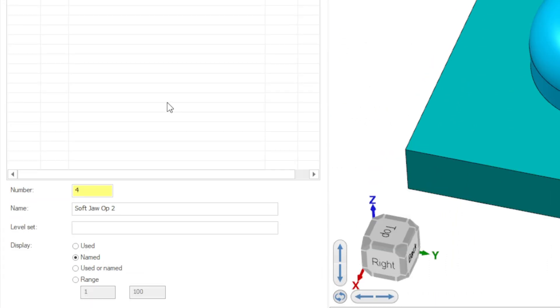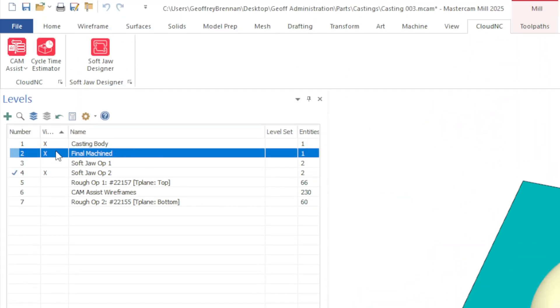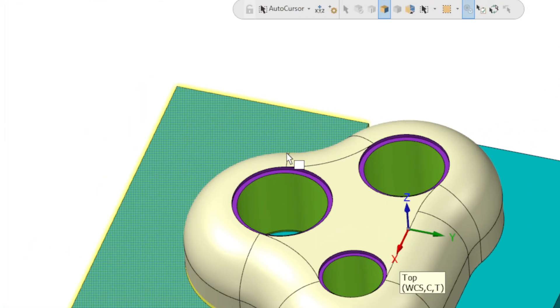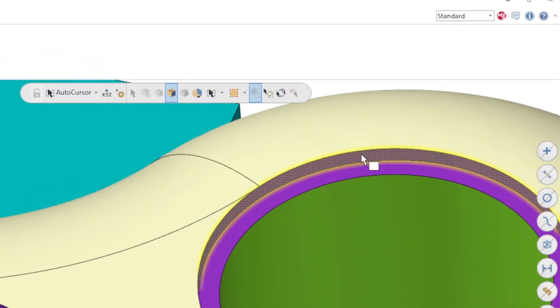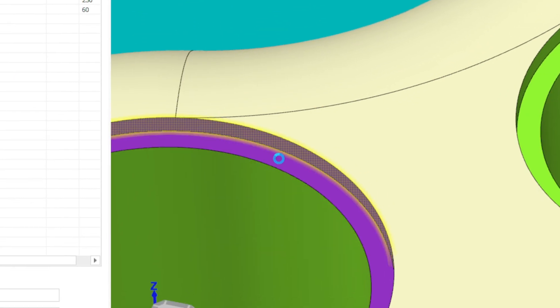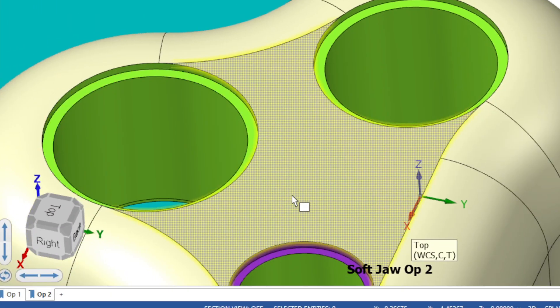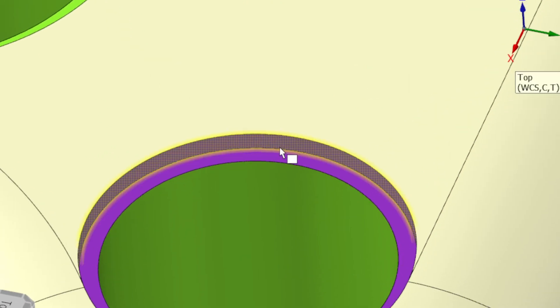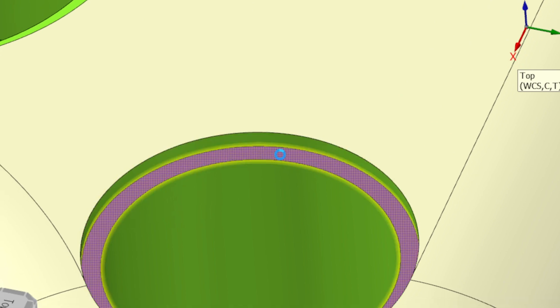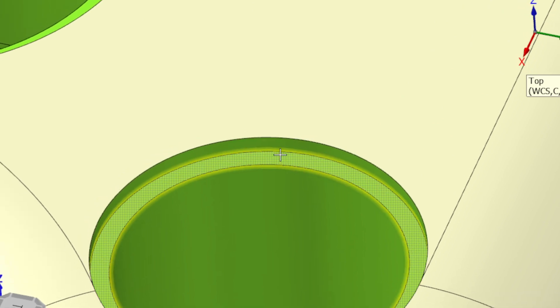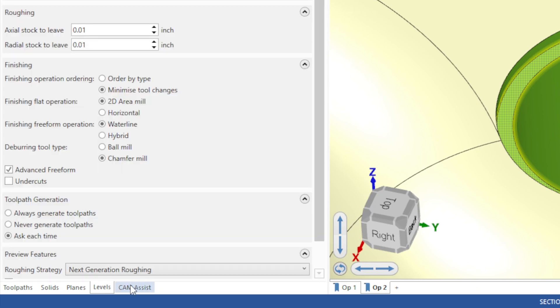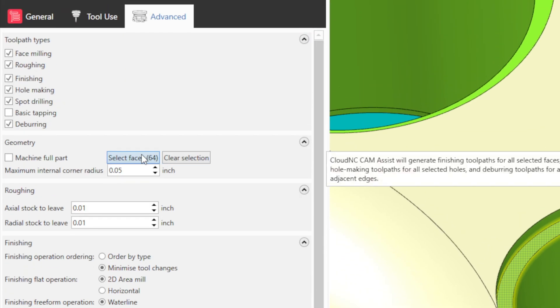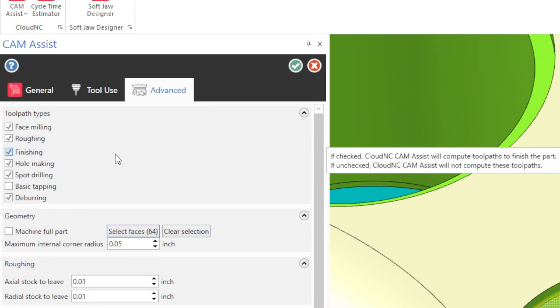We also want to select the purple faces on the Op2 side of the part. For this part, there were a total of 64 faces selected. Once all the faces are selected for Op1 and Op2 and the other settings are ready, we can hit the green check button to run Cam Assist.